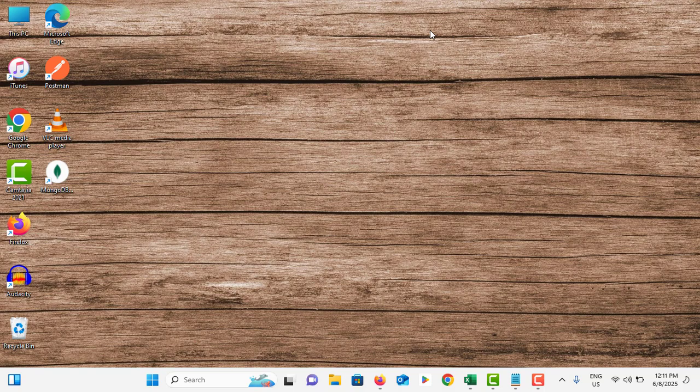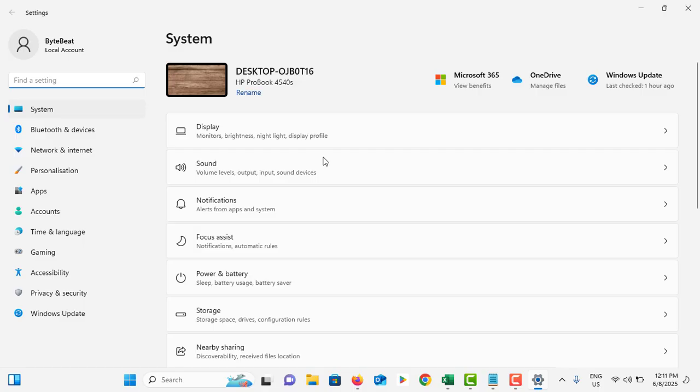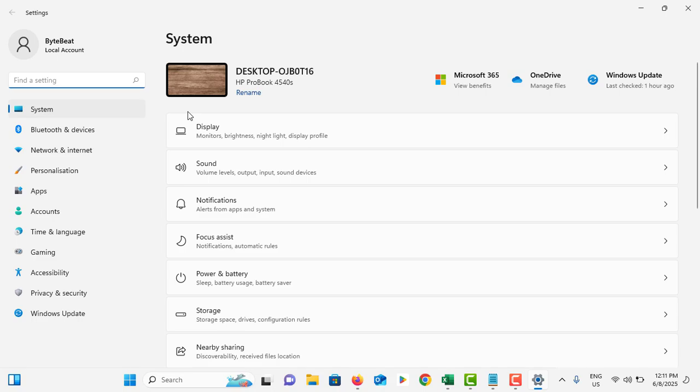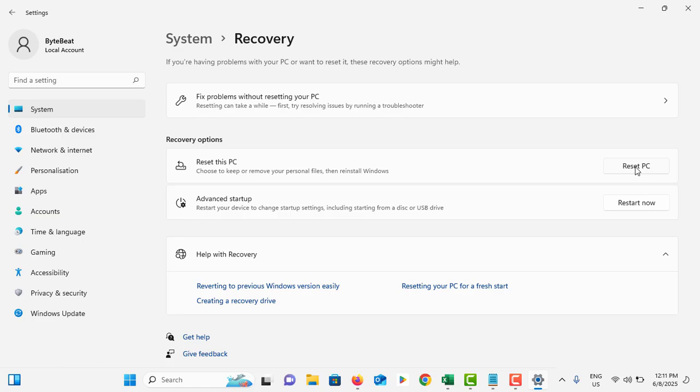If none of these methods work, go to start menu. Under the system section, scroll down and go to recovery option. Tap on reset PC. You have to reset your computer with the Windows installation. This will remove all the applications and all the settings you've done on your computer.